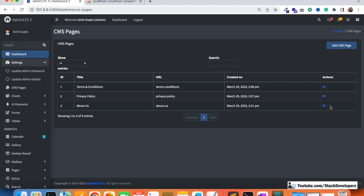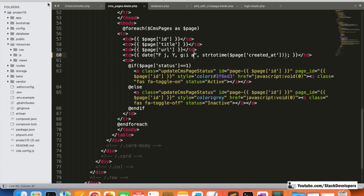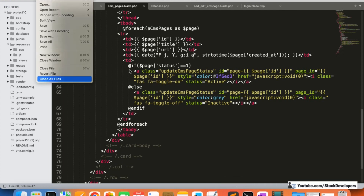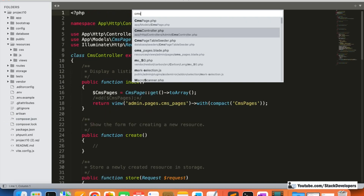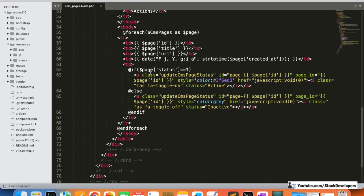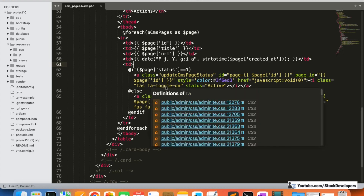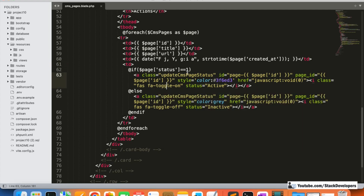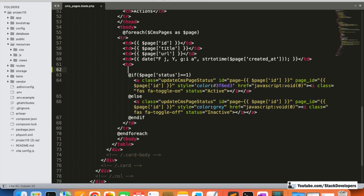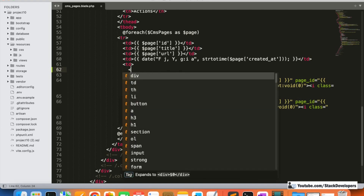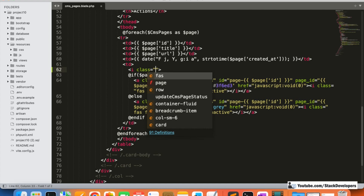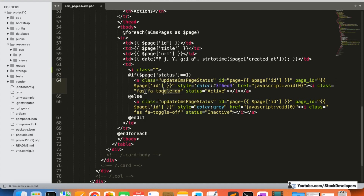In the CMS pages view file, I'm going to close earlier files first and open cms_pages. We are going to add an edit icon here. Like we added earlier with Font Awesome icons, we are going to add another Font Awesome icon for the edit link using an `i` class.